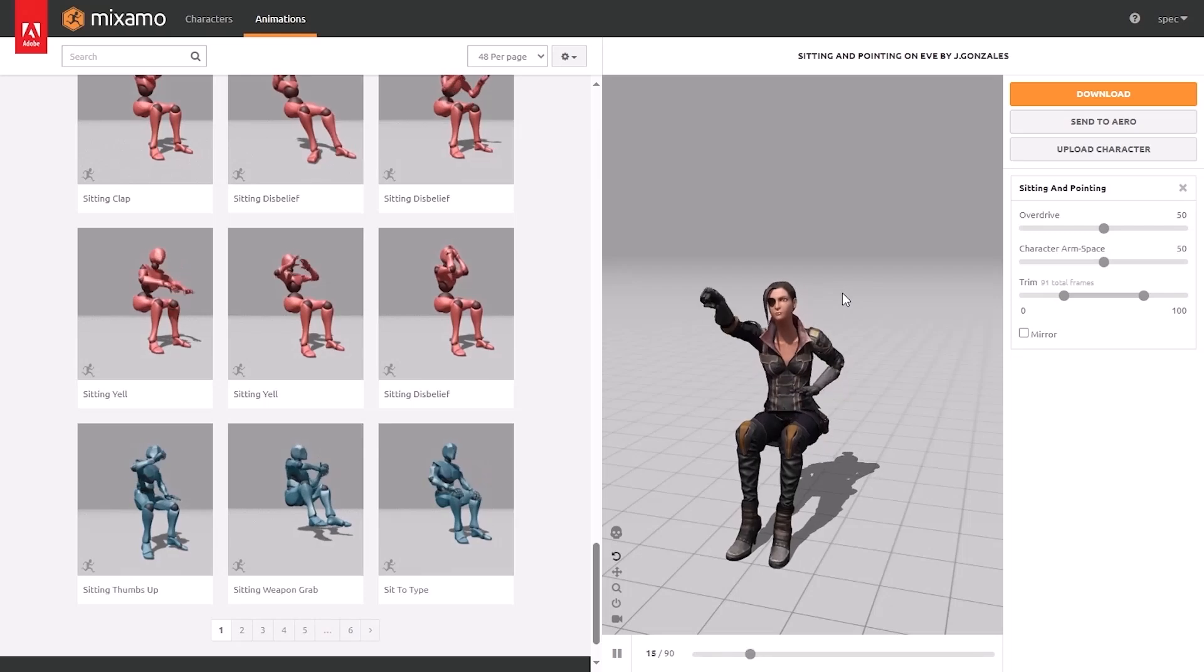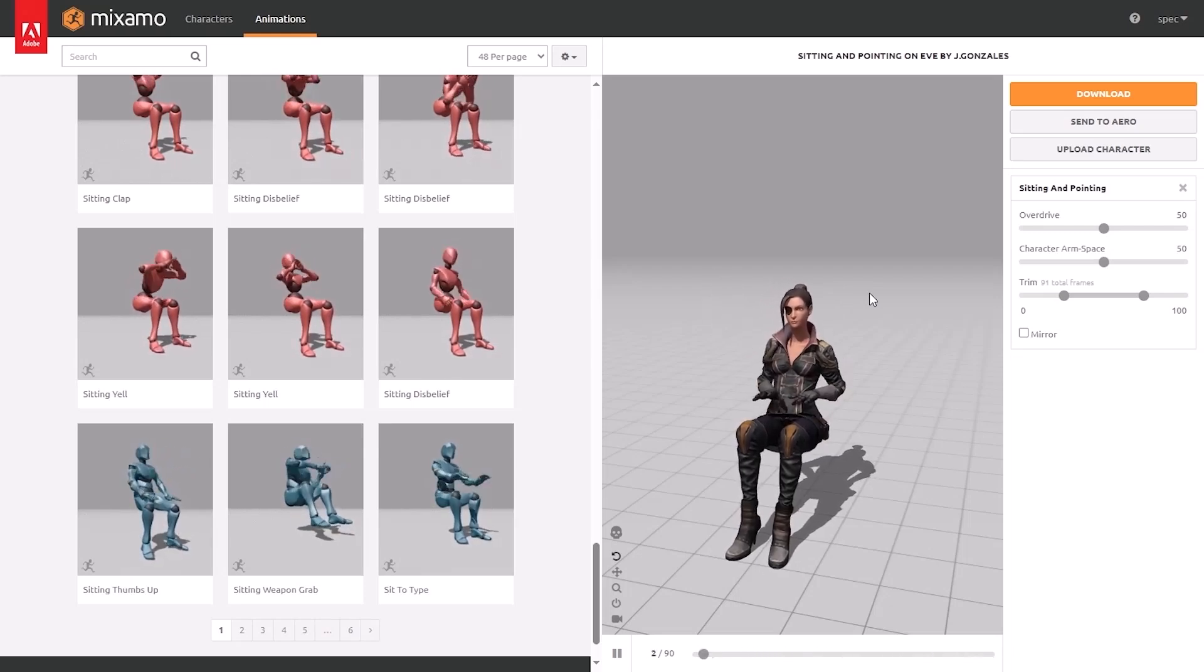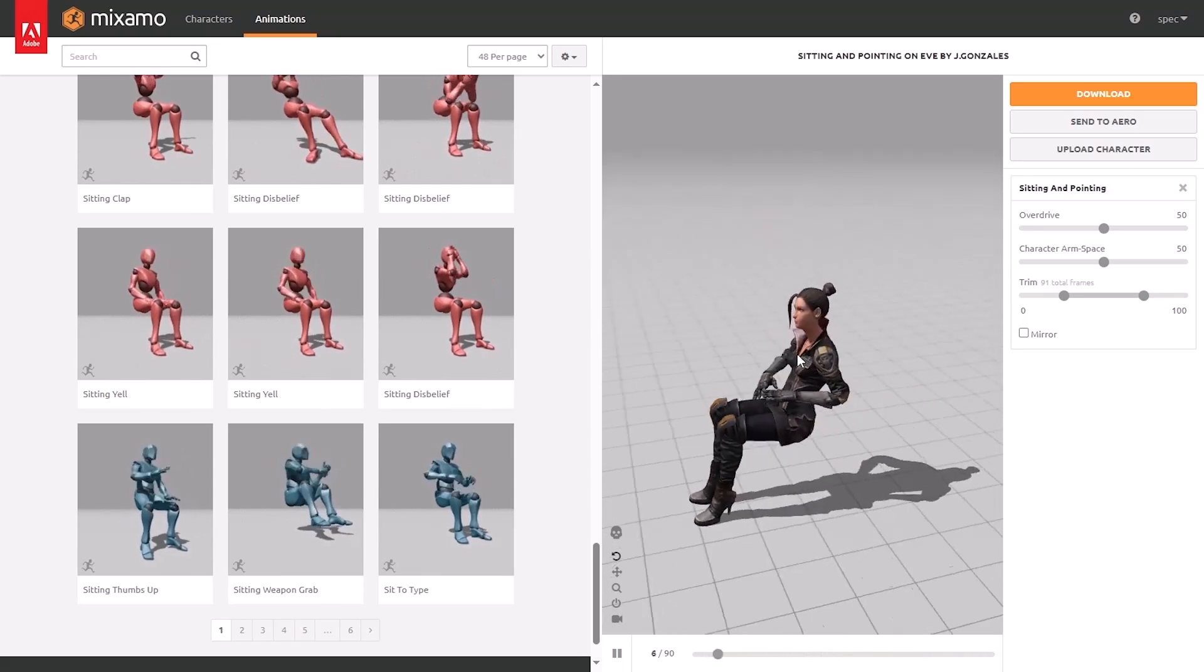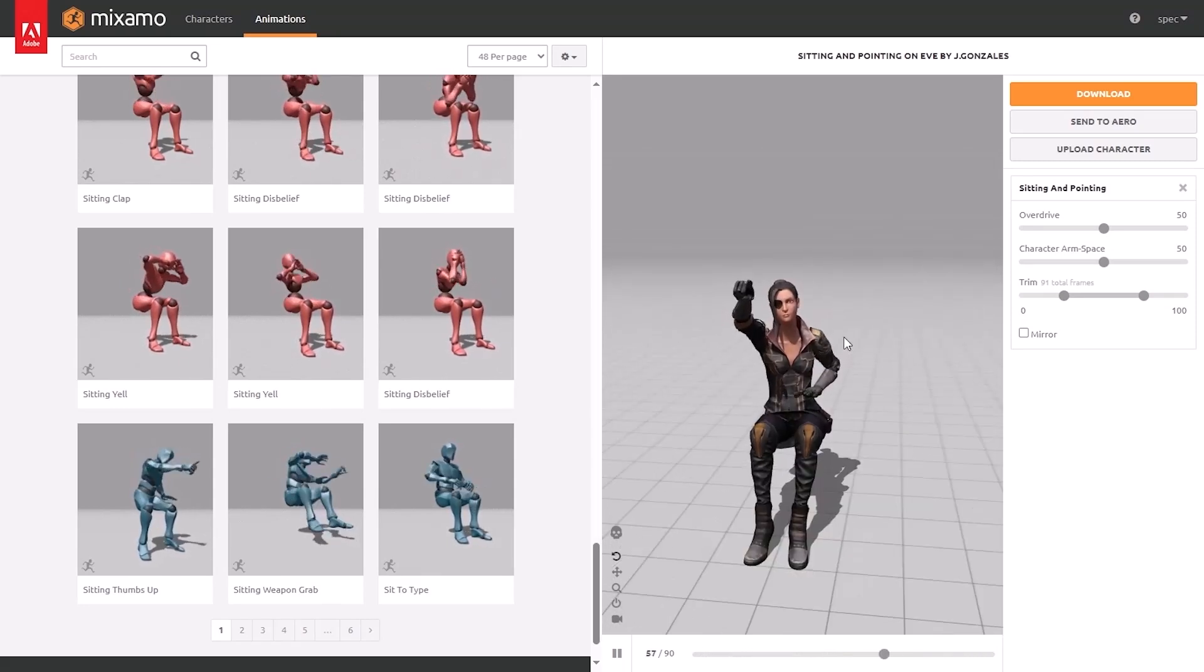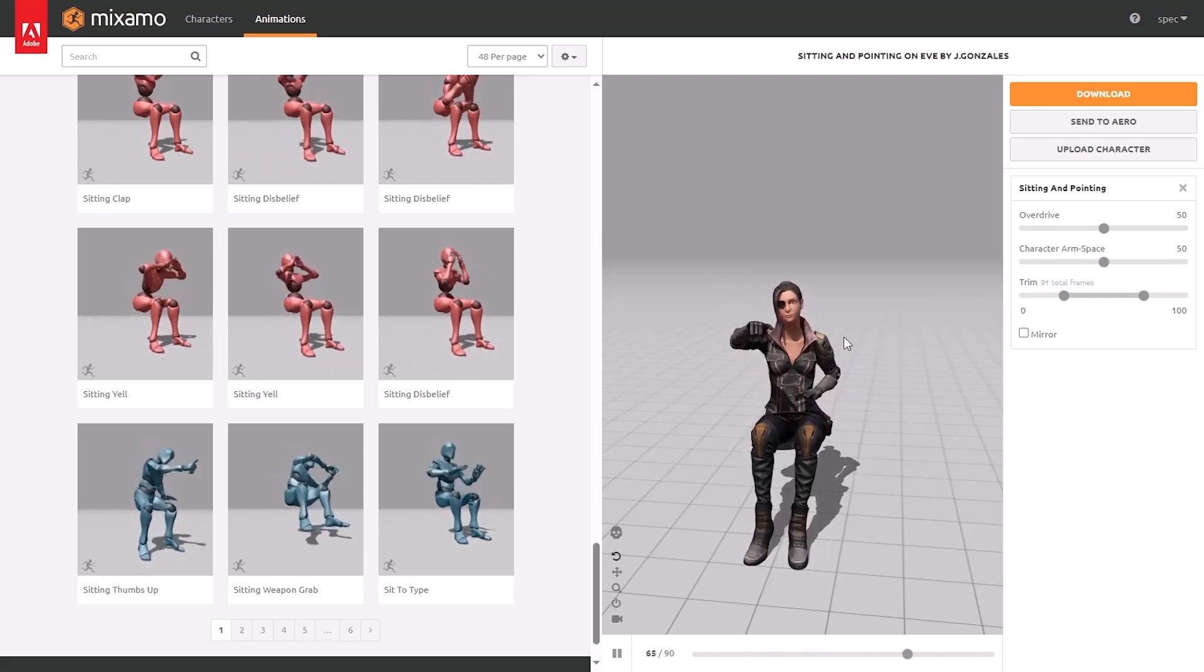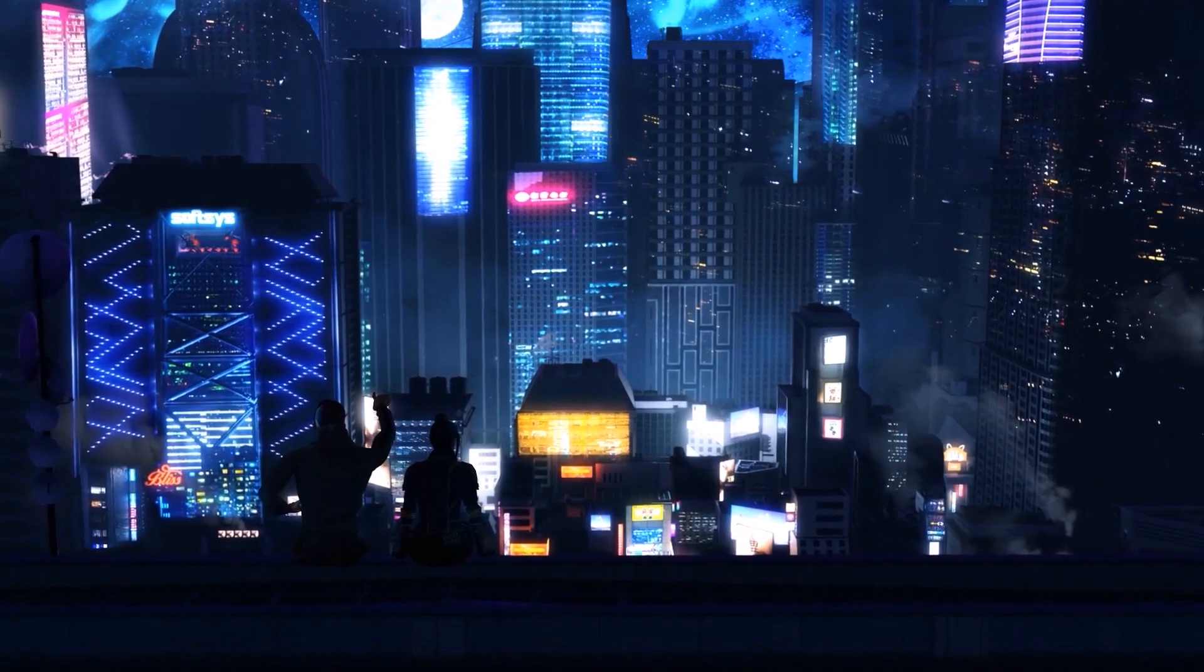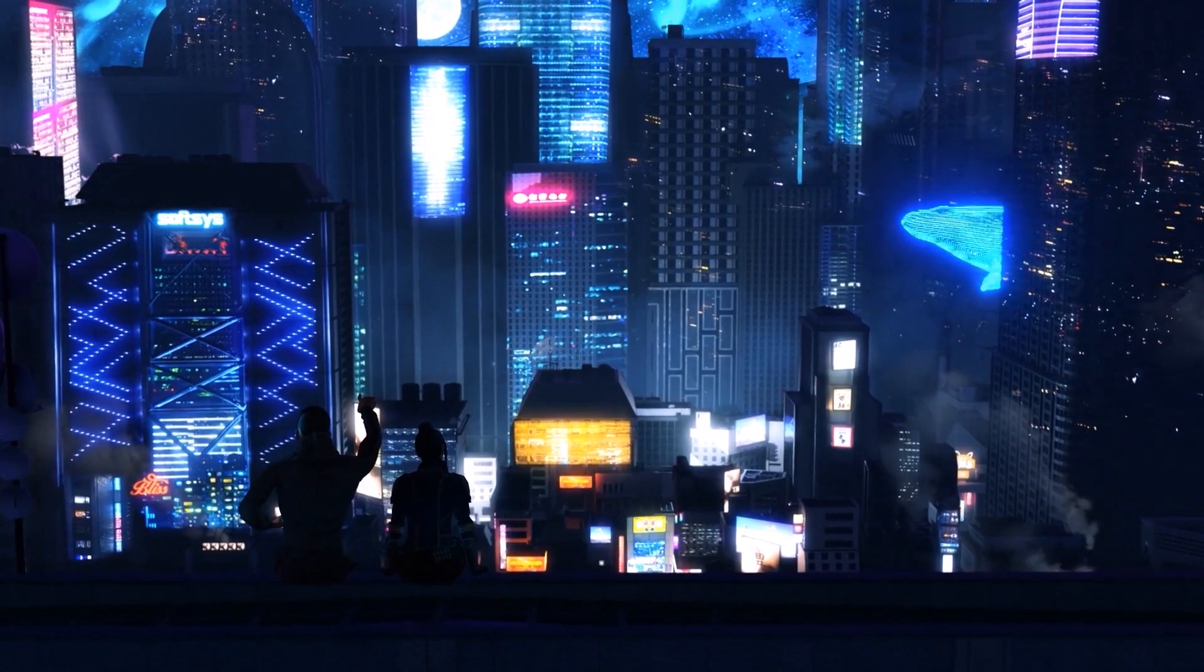In the end, before I go on and hit render, I went on Mixamo and just got some characters with some animations so I could put them in the foreground. Just sitting on the rooftop chilling looking at the view of the city. And with that finished, I was ready to render. And this is the final result. I hope you enjoyed the video. Thanks for watching and I'll see you next time.